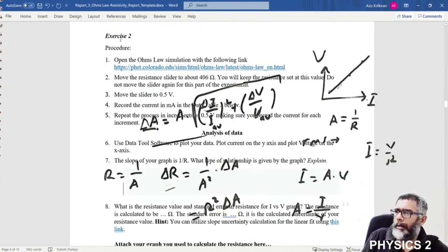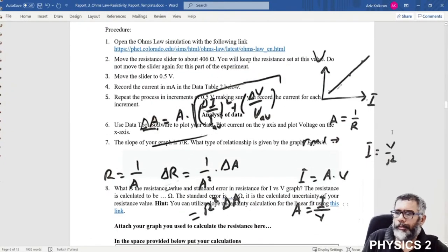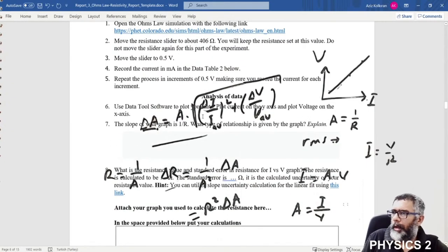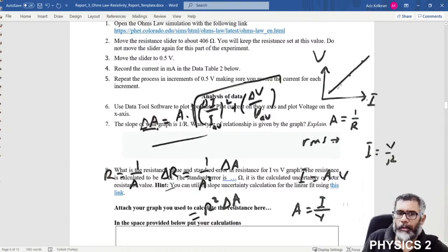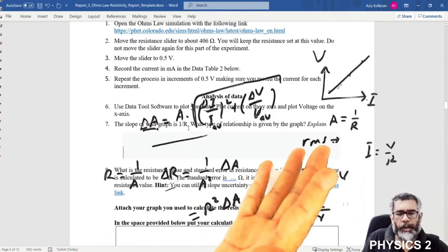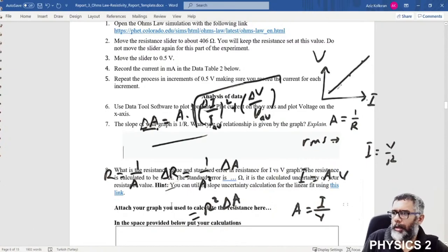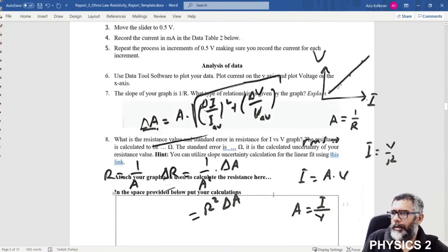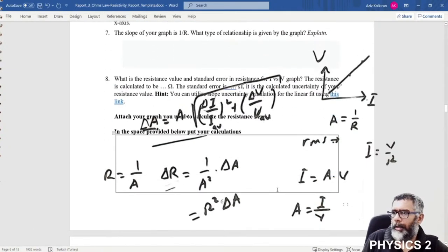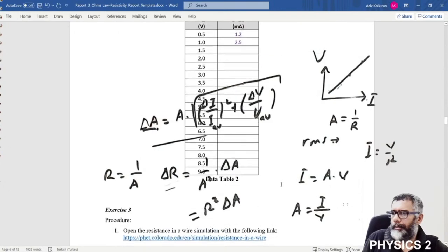This completes Exercise 2. There are also some questions you should answer after completing all calculations.